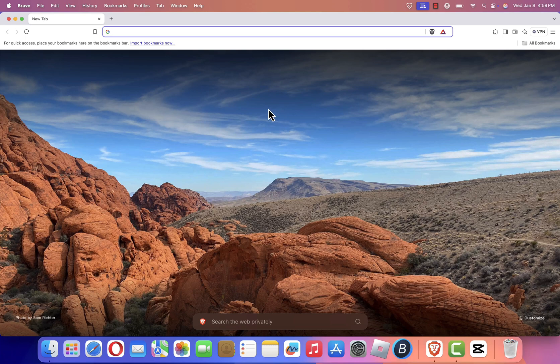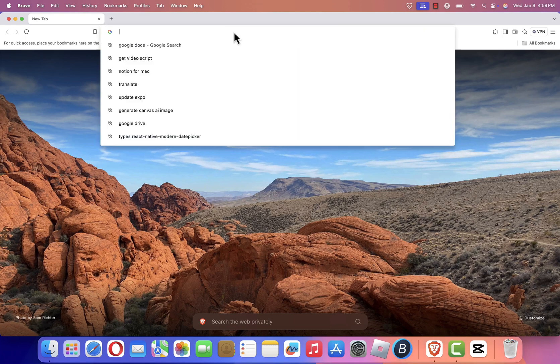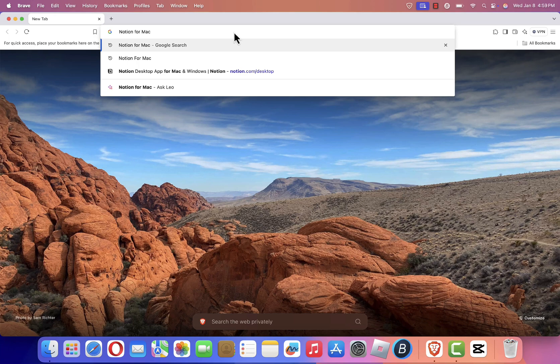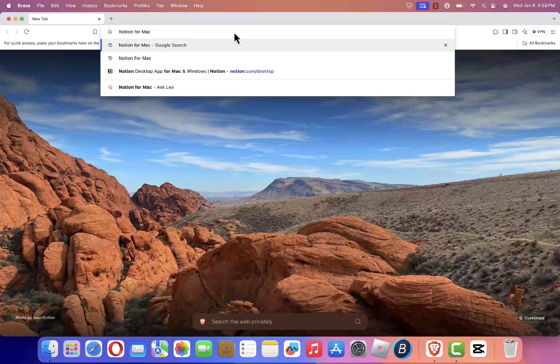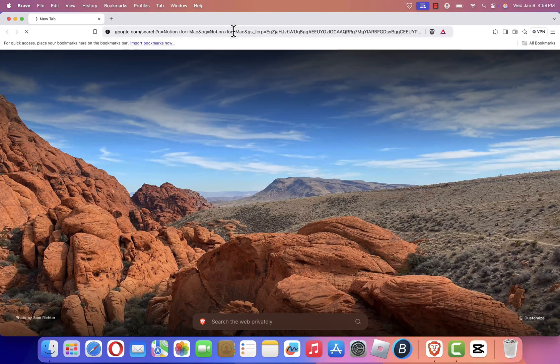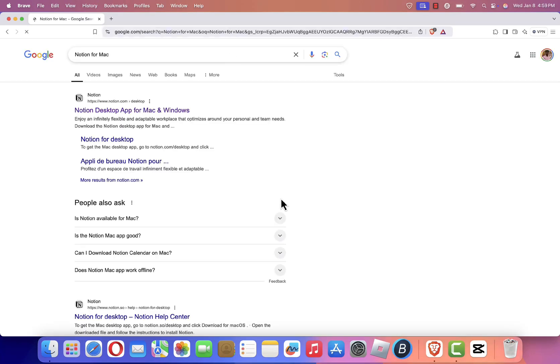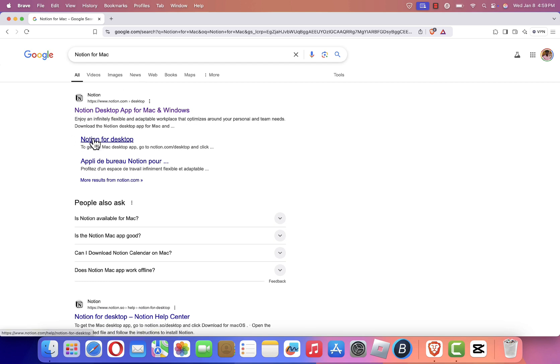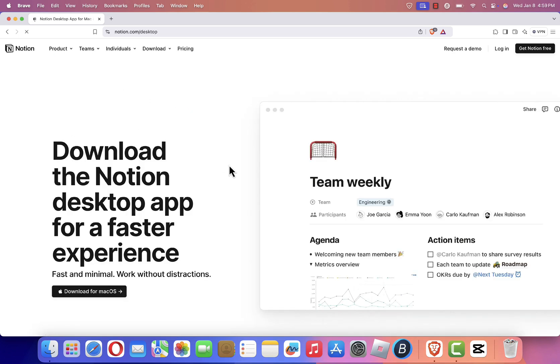Once the browser is open, navigate to the search bar at the top of the window. Type in Notion for Mac and press Enter on your keyboard. You'll see a list of search results. Look for the one that says Notion Desktop App for Mac and Windows and click it. This will take you to Notion's official website.